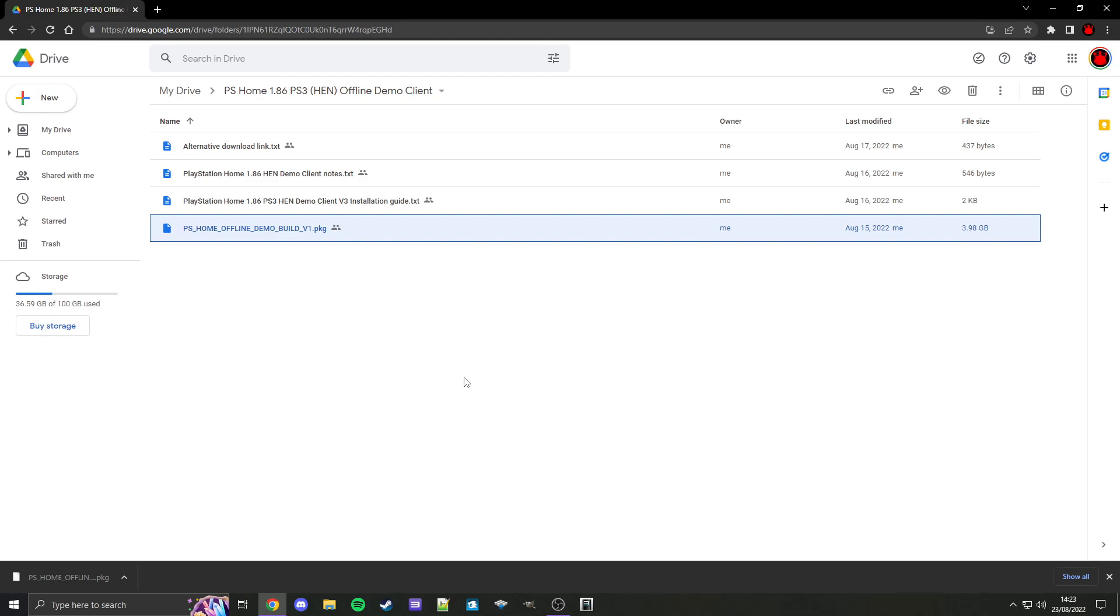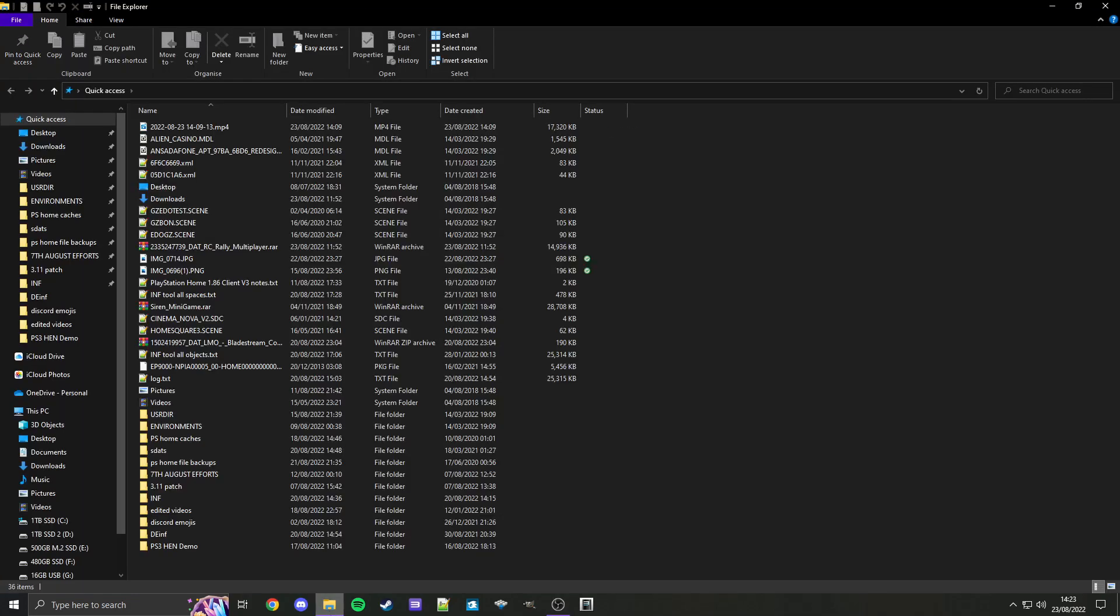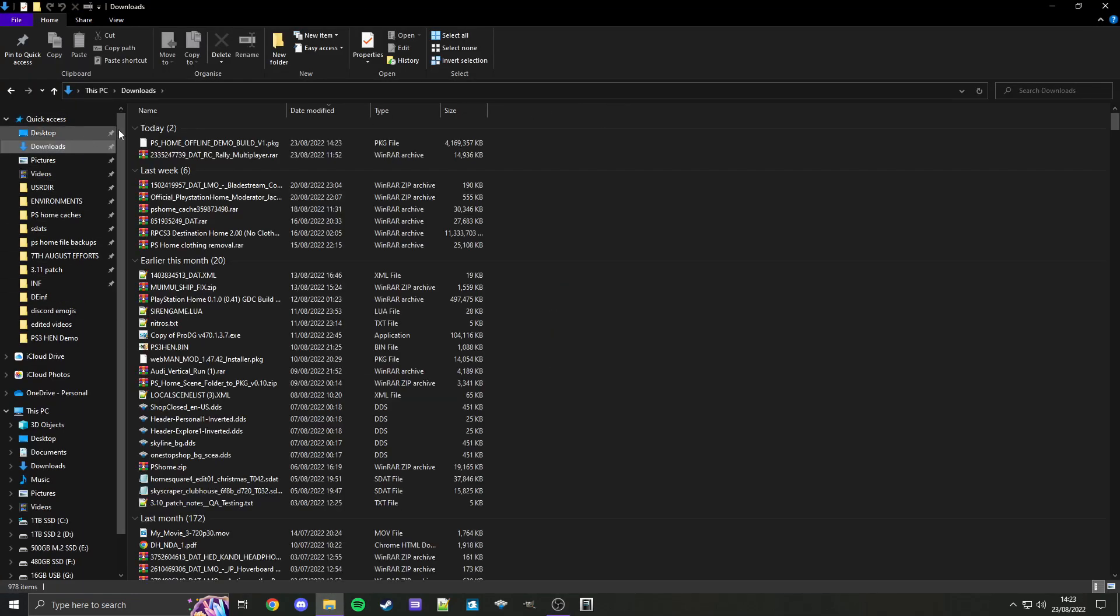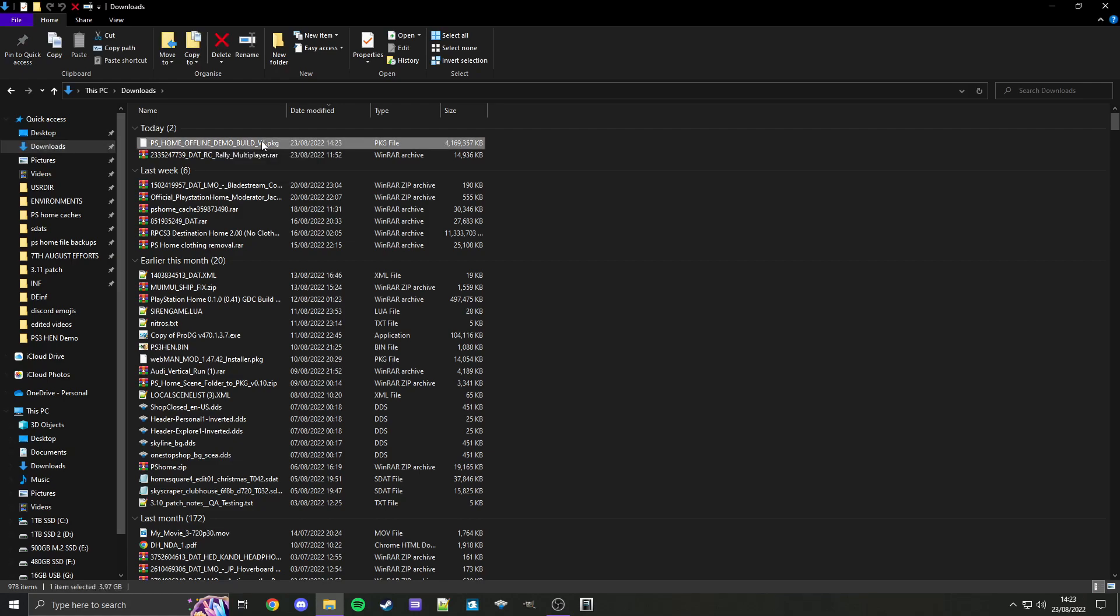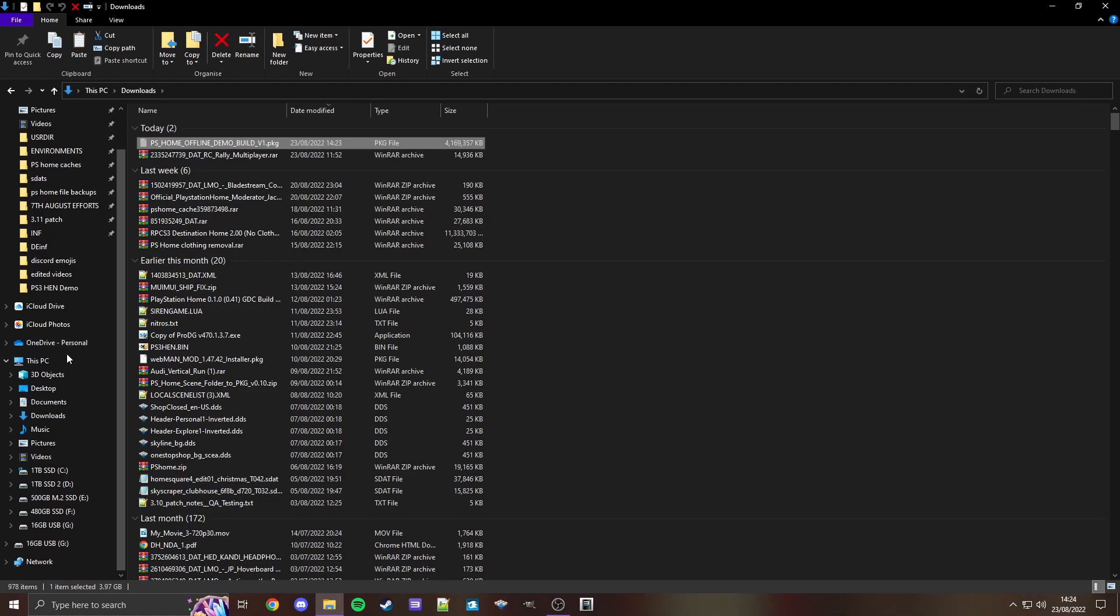Okay, so it's finished downloading now, so we can close out the browser and go into File Explorer and find what we have downloaded. It'll be here, PS Home Offline Demo Build, at the time V1.PKG. We can either cut or copy, for me I'm just going to cut, Ctrl X for me,